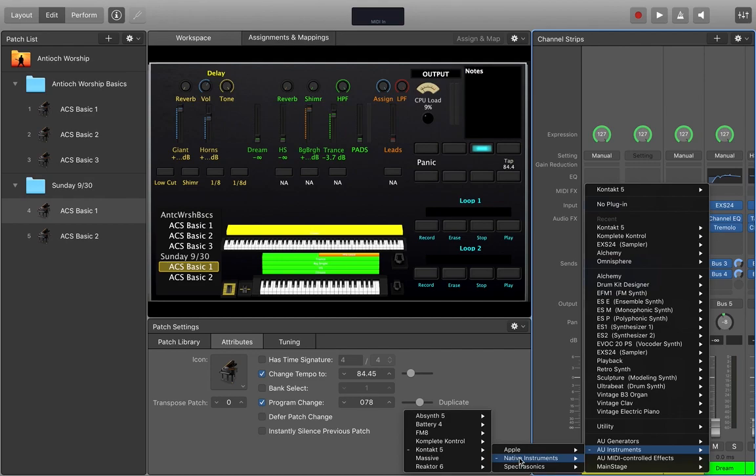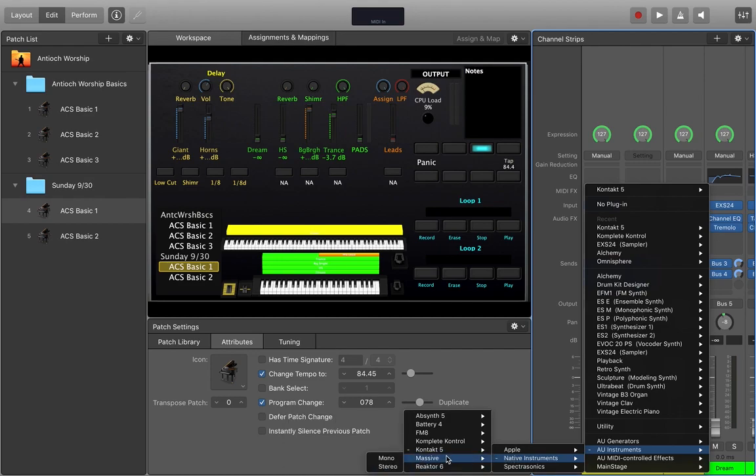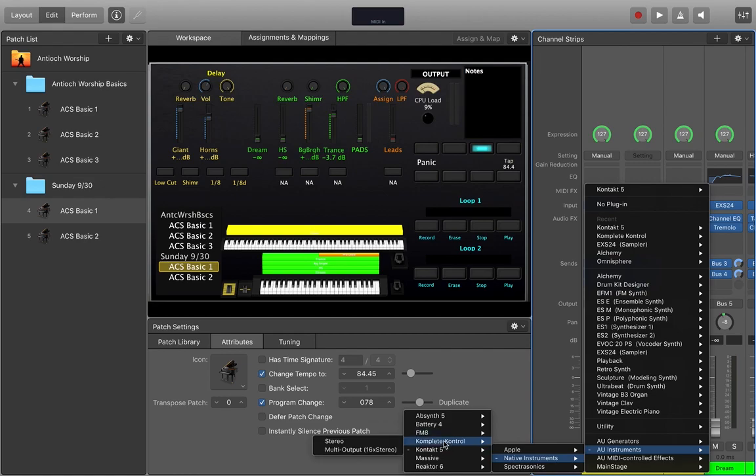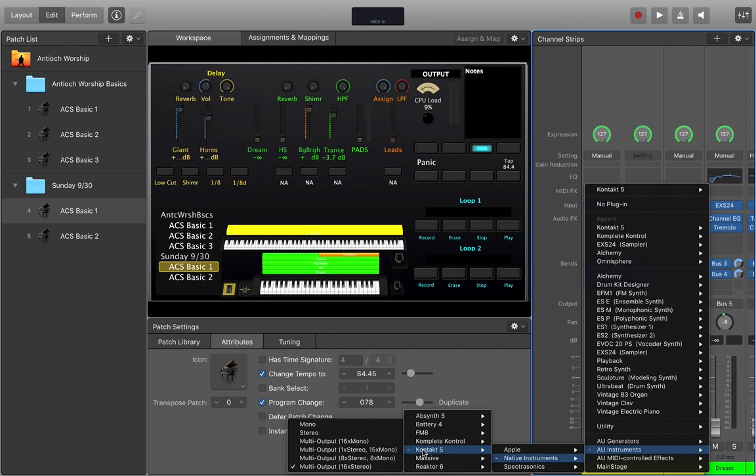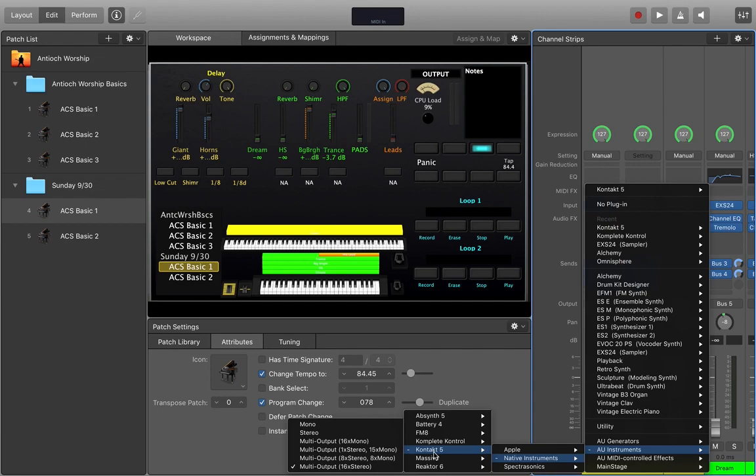So go to Native Instruments. Now you see a couple instruments within here. Massive, Reactor 6, FM8, Battery 4, Absynth. Those are all synthesizers, different types of synthesizers. To get into here, Contact is a different deal. And that's where we're going to operate out of, Contact. You actually have access to all of Native Instruments' instruments within Contact. Contact is like a player, if you would, something that you can select with all the different instruments from within.